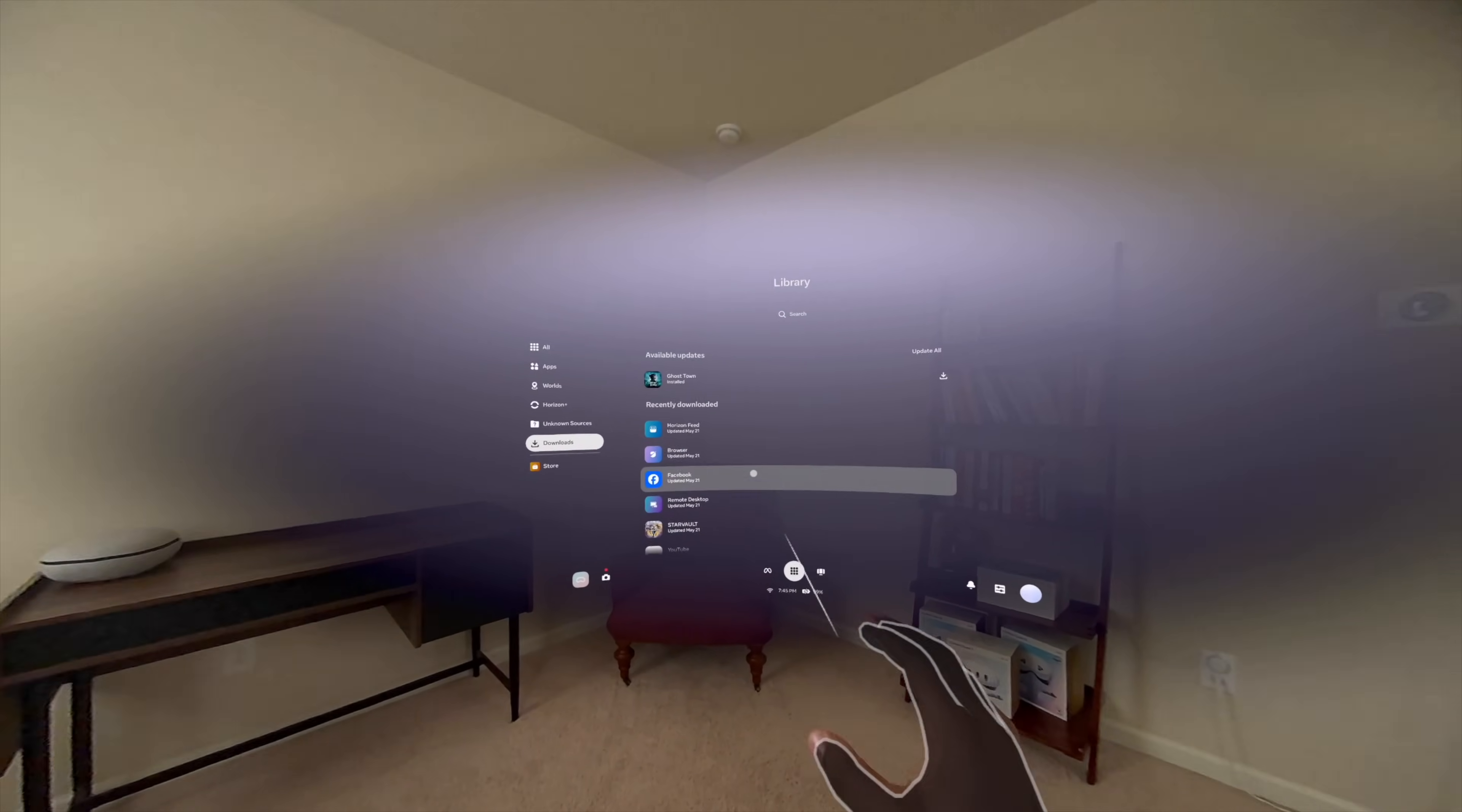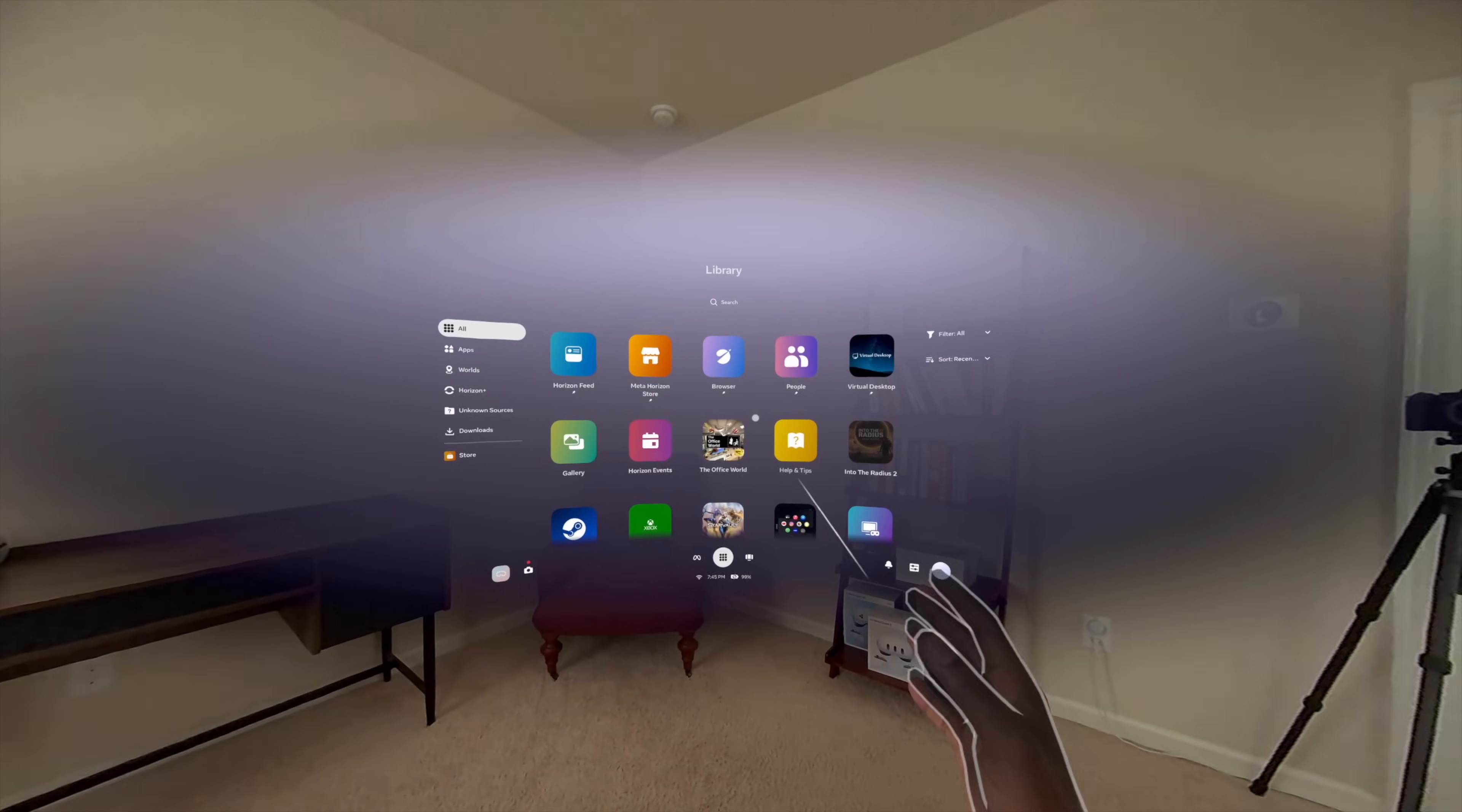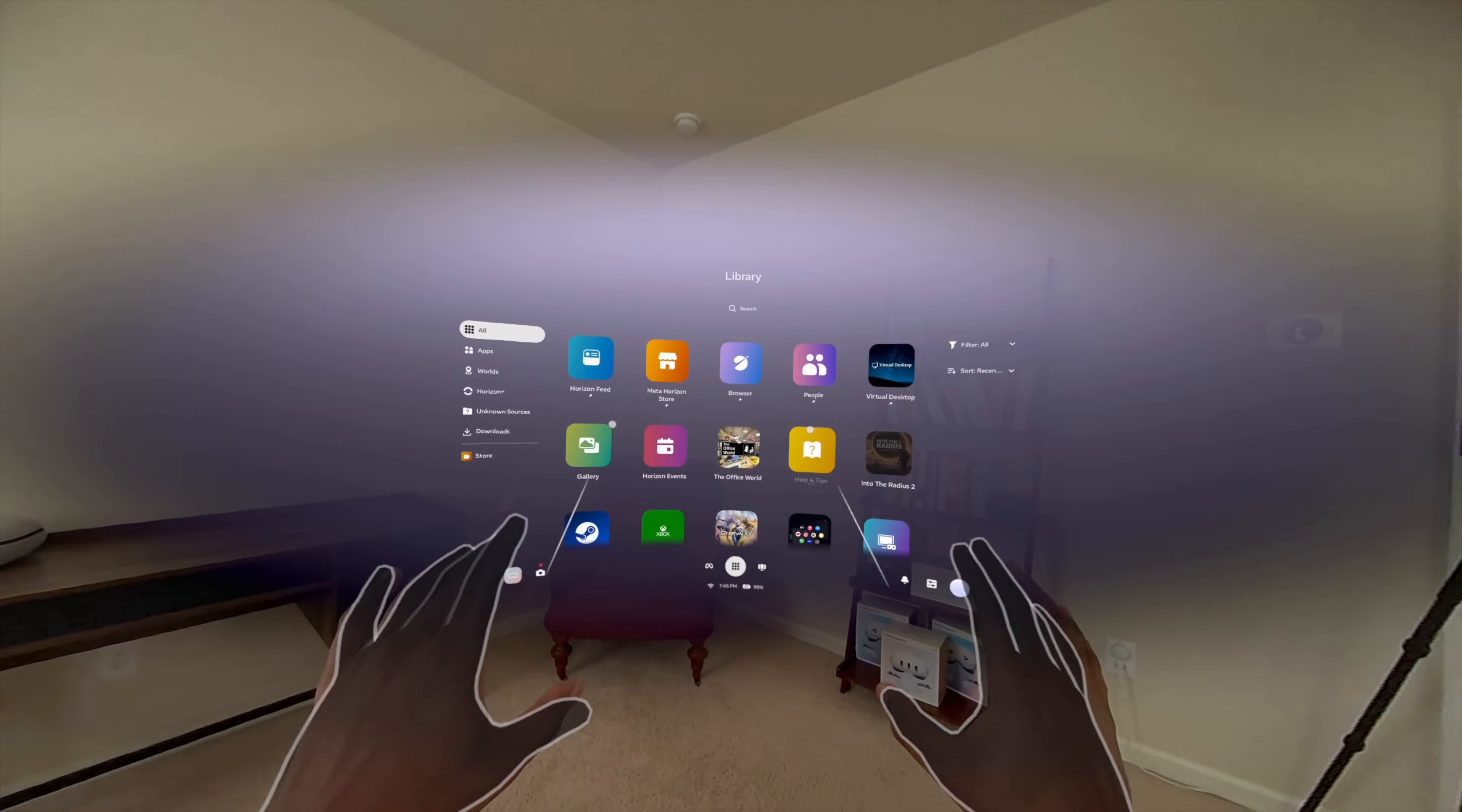Downloads. Of course, if you just recently downloaded something and you're wondering where it went, you can just hop in here and start something. So, this is the Navigator. It's a lot cleaner. The kind of purplish aura around it looks pretty cool.